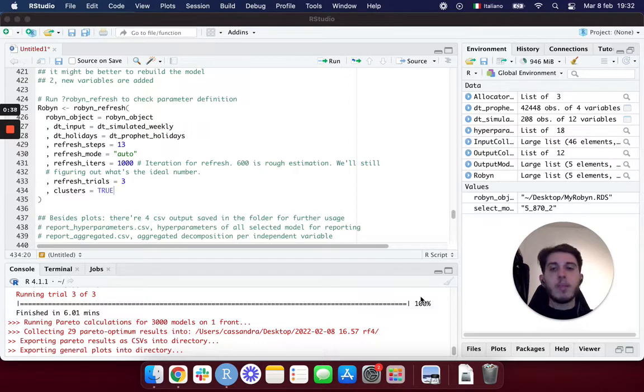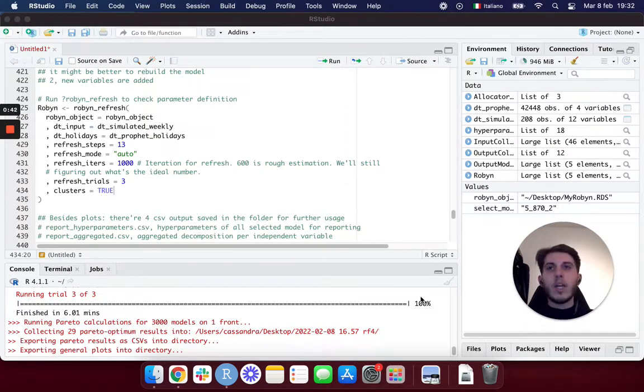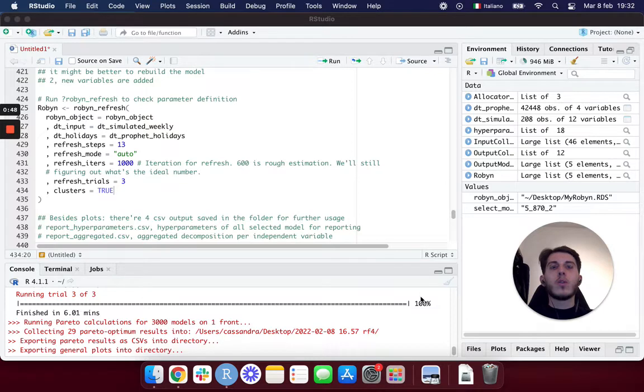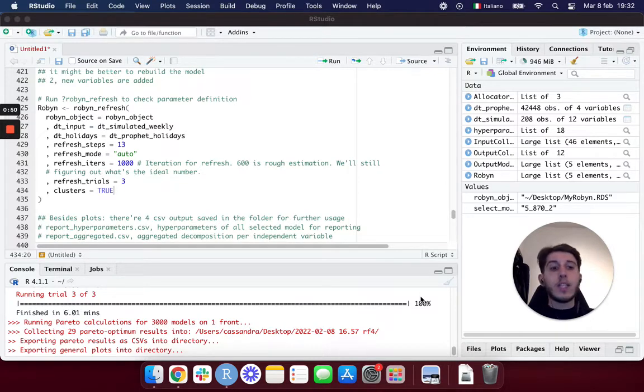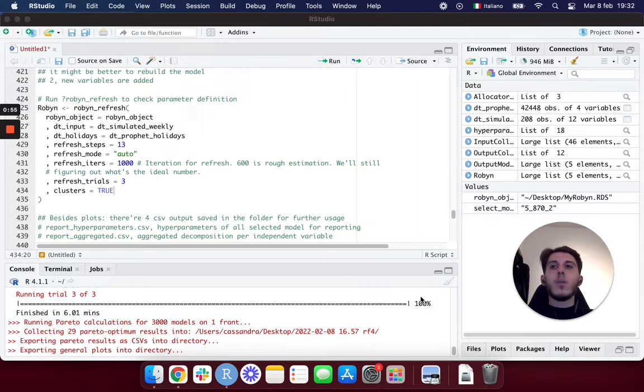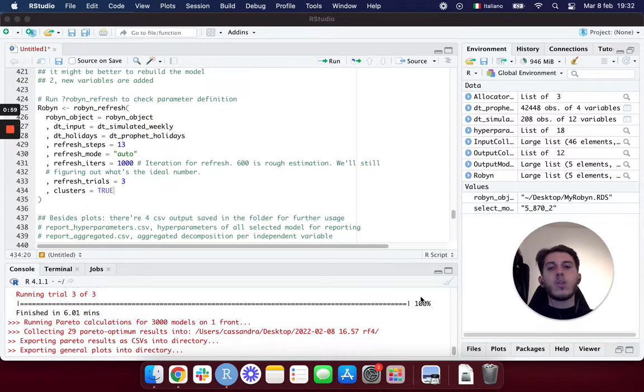Imagine we do all our marketing mix modeling project on our business, get the budget allocation, and actually try the Robin suggestions. But then those suggestions are going to be good for the first week, maybe two weeks, maybe a month, but then we need to get new suggestions because maybe we're going to saturate some channels.